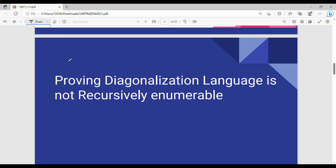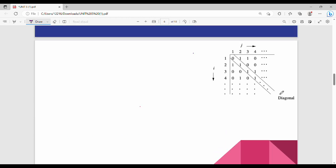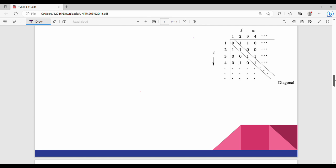Welcome back. In this video we will talk about an important 13-mark question from the previous series: proving that the diagonalization language is not recursively enumerable. We will assume there are different Turing machines M1, M2, M3, and different strings W1, W2, W3, where Mi represents the i-th Turing machine and Wj represents the j-th string.